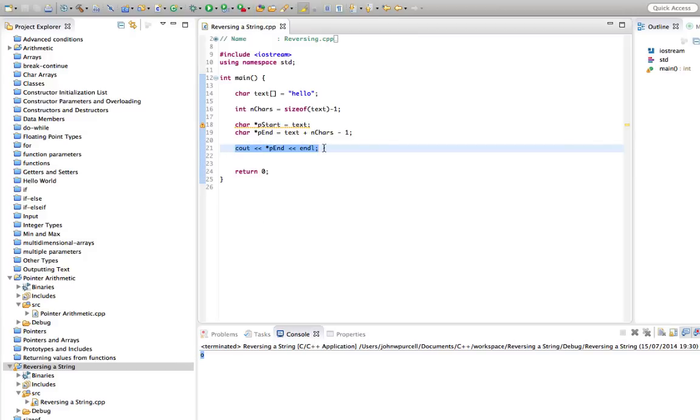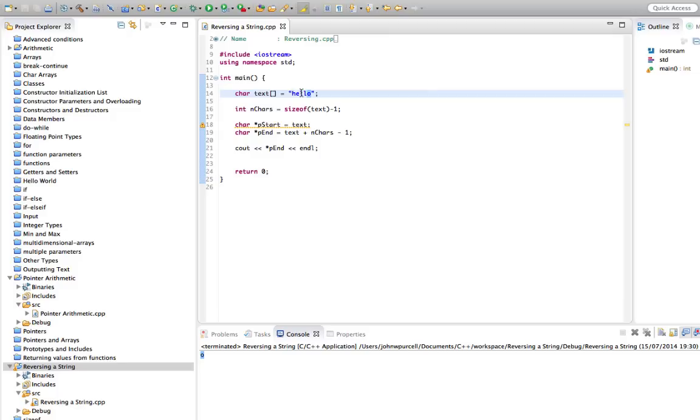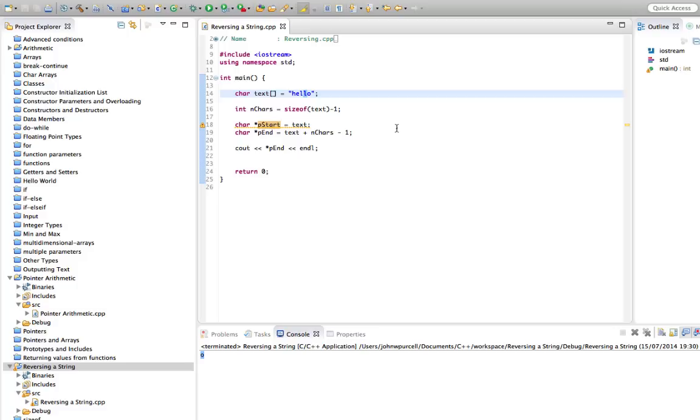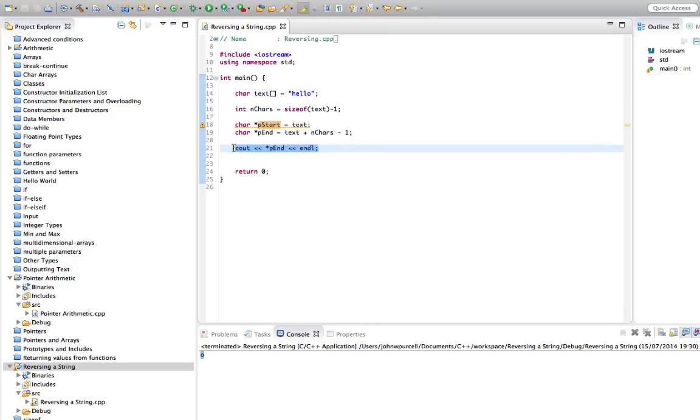Now what we can do is, I'm going to point one pointer to the first letter, one pointer to the last letter, and I'm going to swap those two characters around, then I'm going to move the start pointer forward to the next character, and the end pointer back to the second to last character, and swap those around. And keep going until start, well, keep going as long as start is pointing to a lesser point in the string than the end.